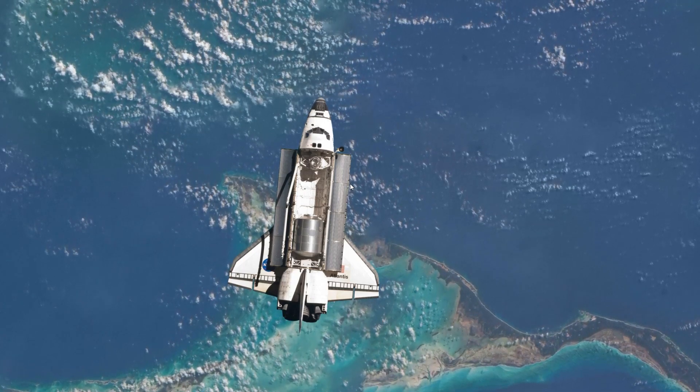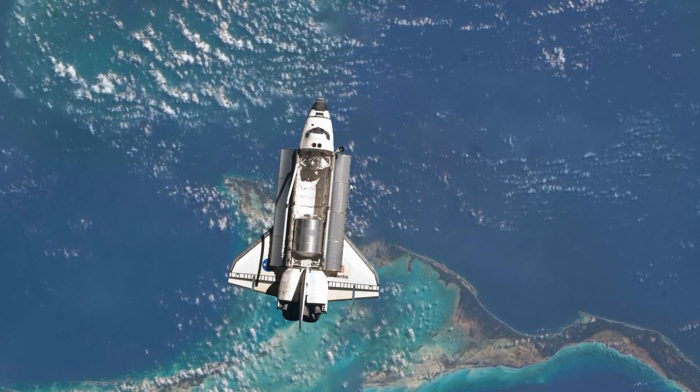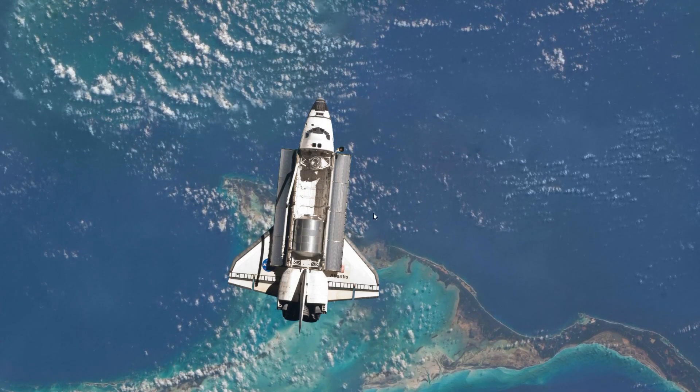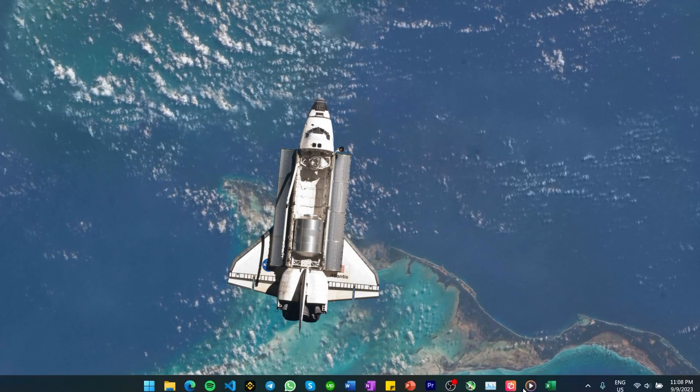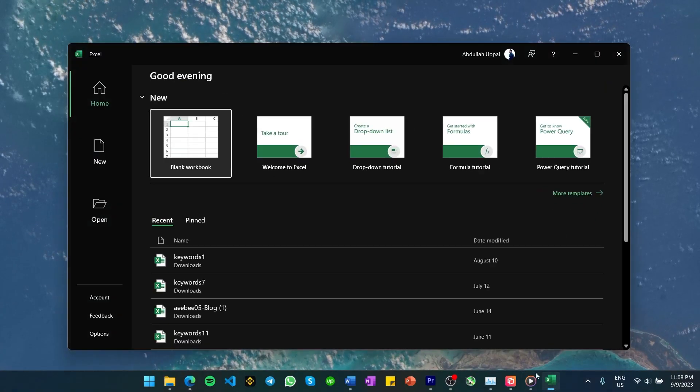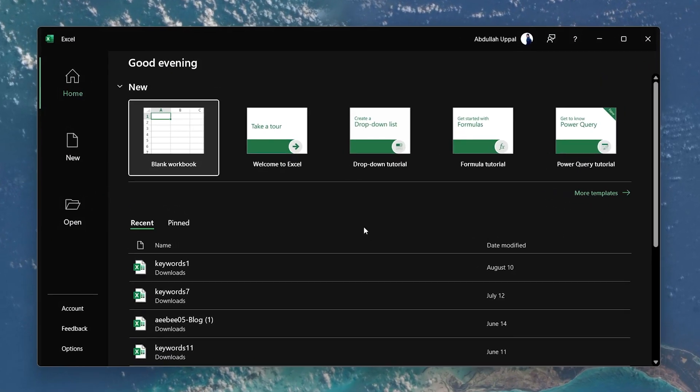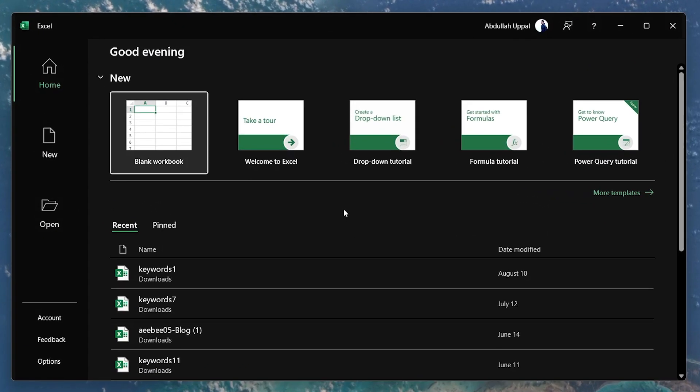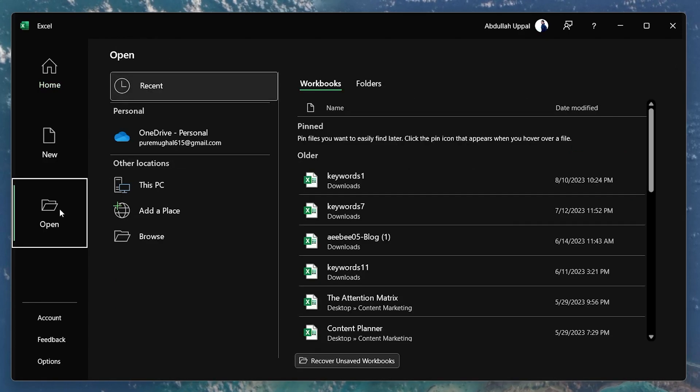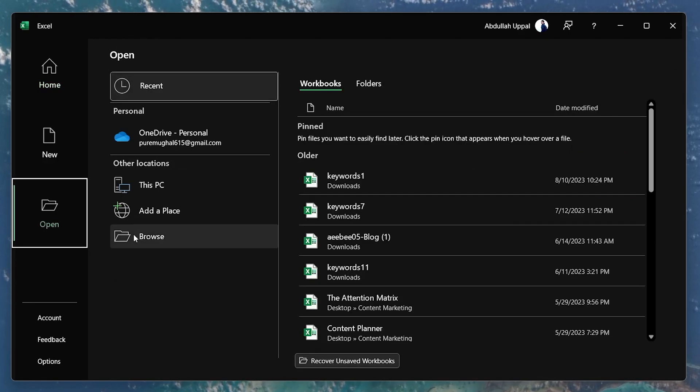To repair corrupted or damaged Excel files, open up your Microsoft Excel application. In the left side panel, navigate to Open and then select Browse.